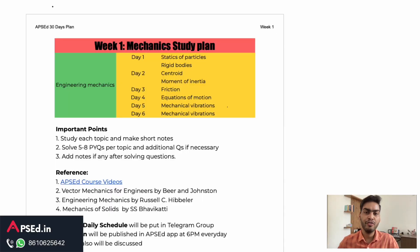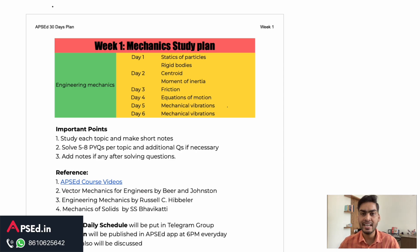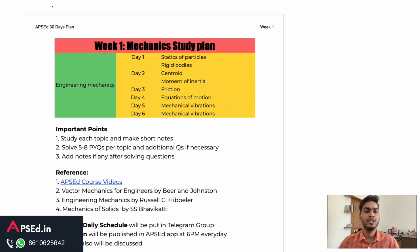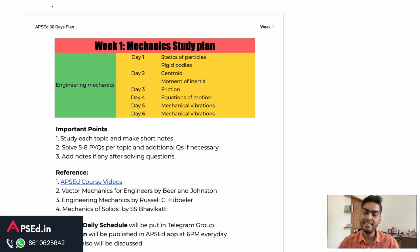Hello everyone. A lot of you find it difficult to start your preparation for GATE and also sustain it because there are too many components. To help you with that, we have come up with a study plan. We are running this plan for 30 days, and if the response is good from your side and you find it useful, we will be continuing it.